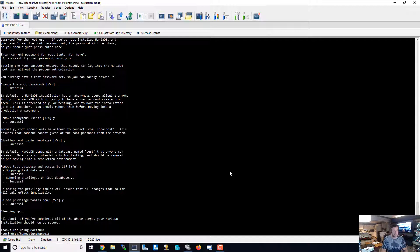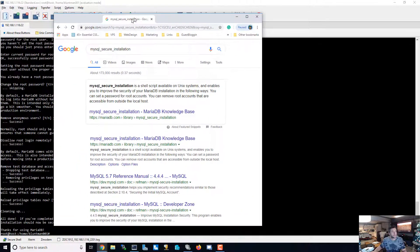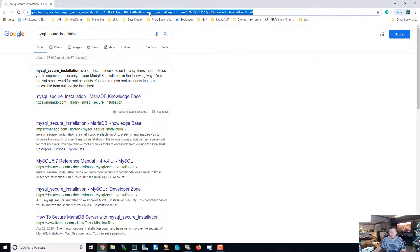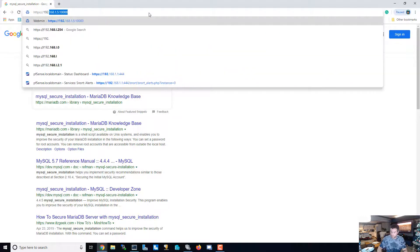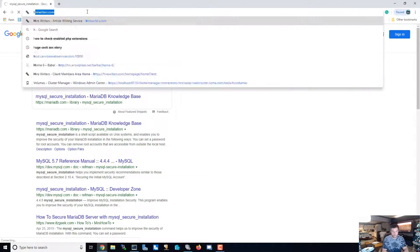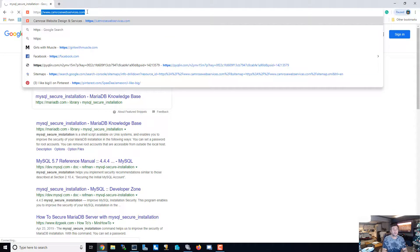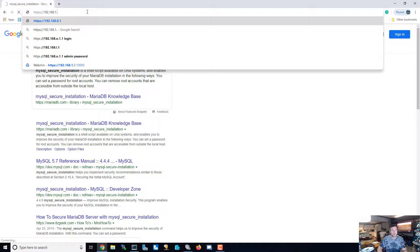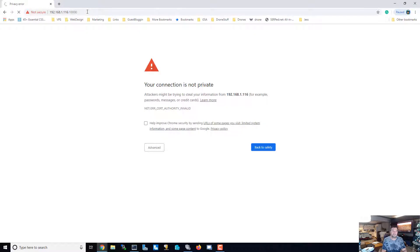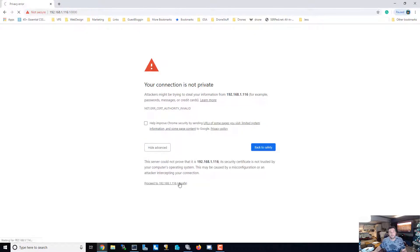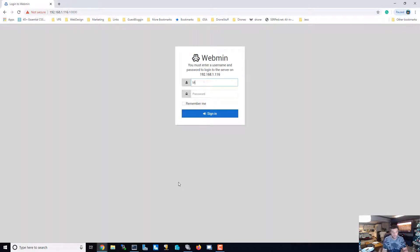Now we should be able to connect to this machine by going to our IP address 192.168.x.x and making sure that we type in port 10000 — that's where Virtualmin is. Make sure we type 'advanced' to proceed, then enter the username and password.